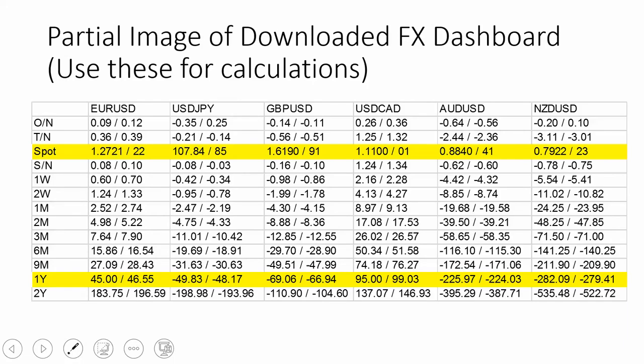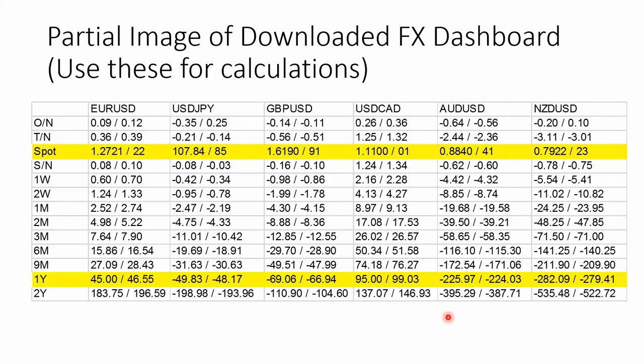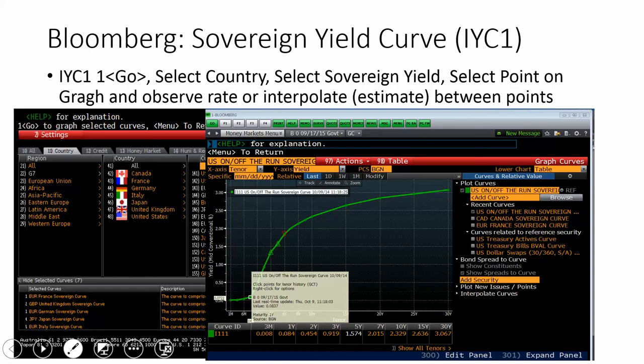I downloaded the data from the currency dashboard. Here is the dollar price of the euro and the dollar price of the Aussie. These are the exchange rates we're going to use for the exercise. We're going to do a covered interest arbitrage, seeing if we can make money by borrowing in the U.S. at low interest rates and investing in Australia, which has high interest rates.